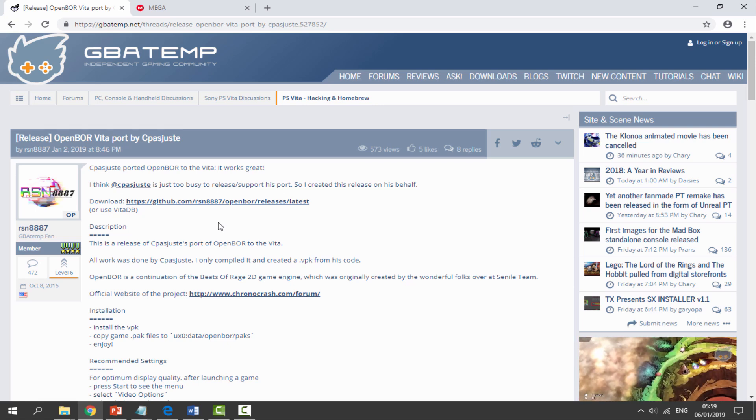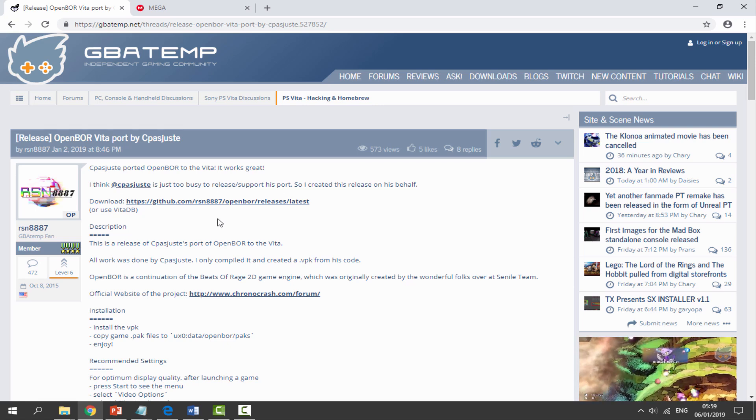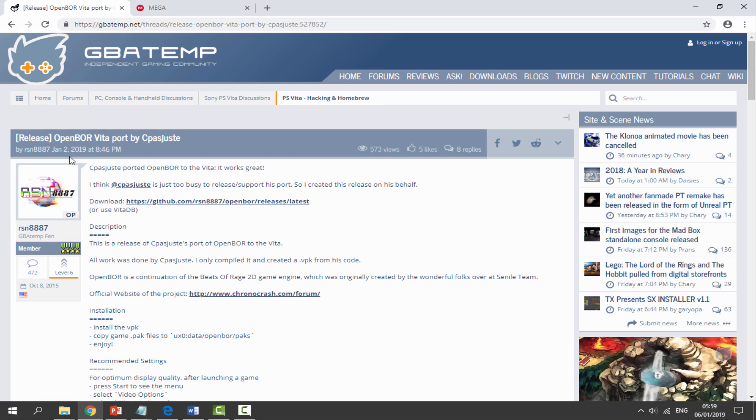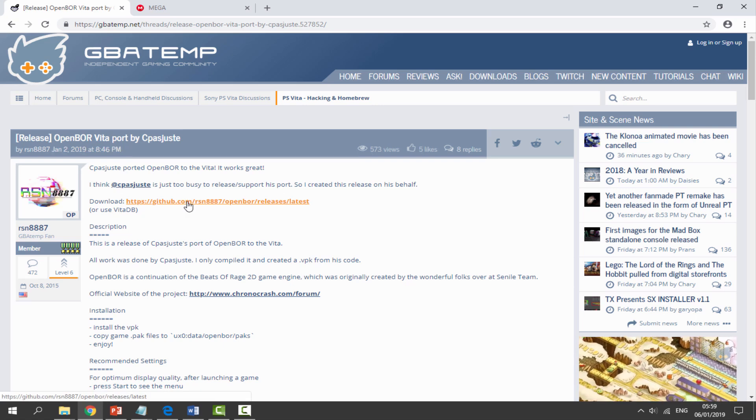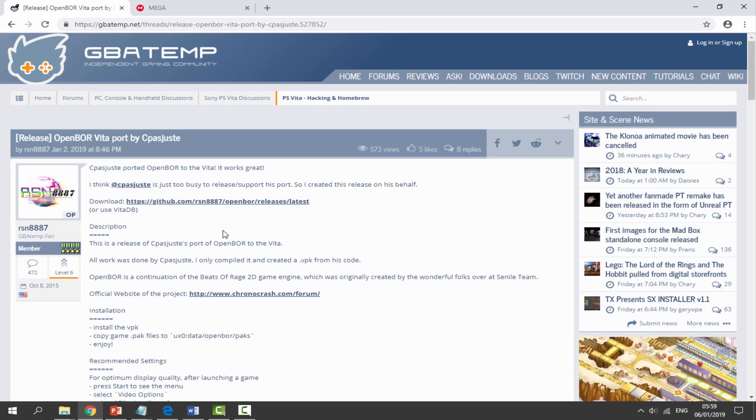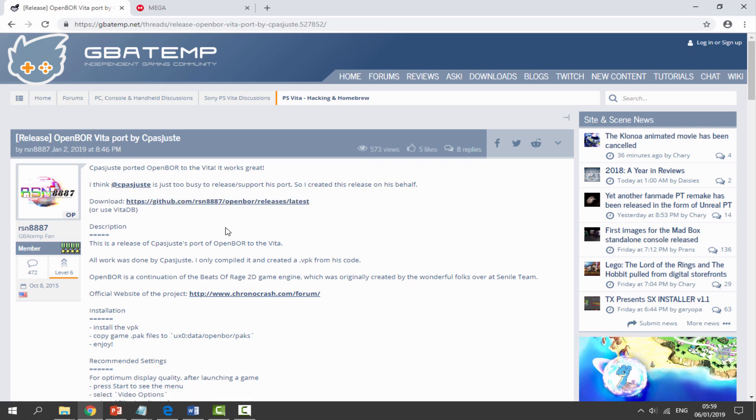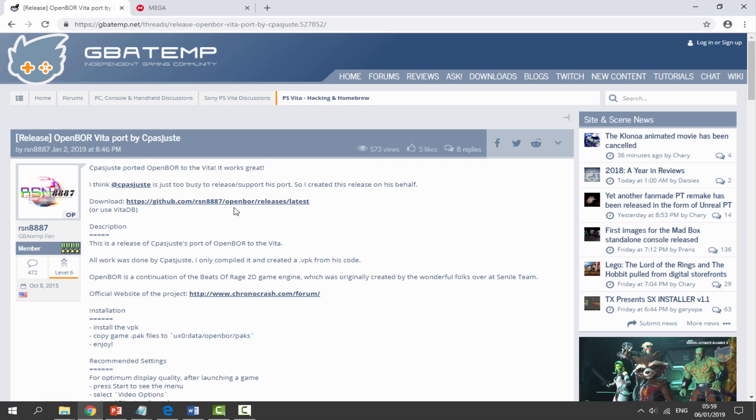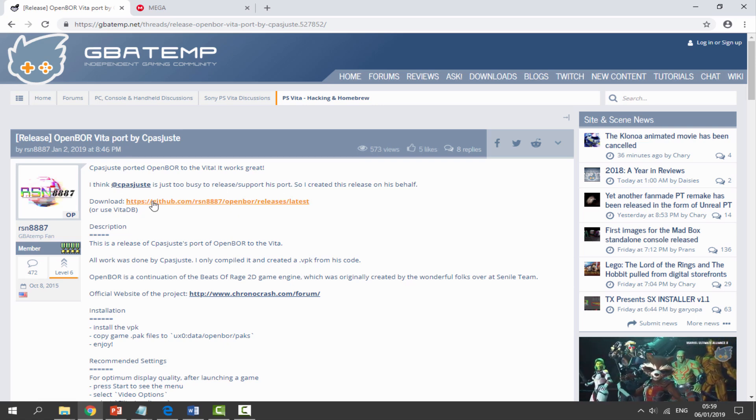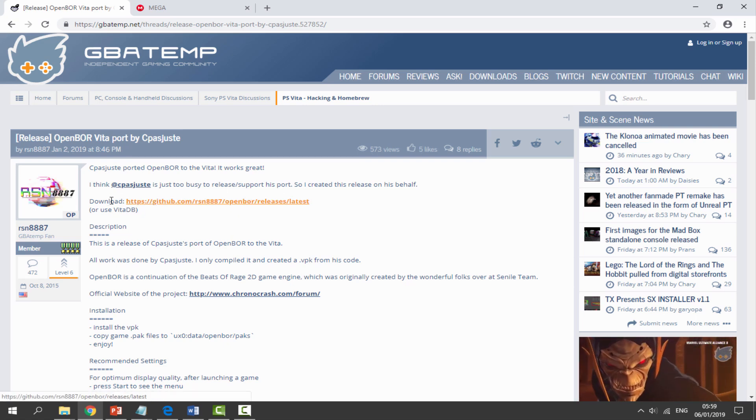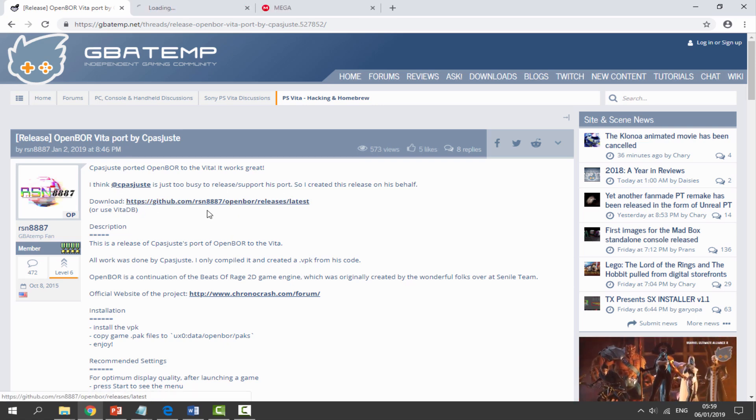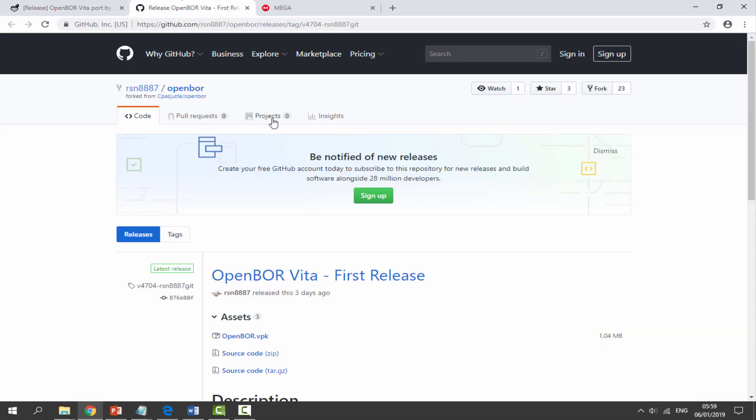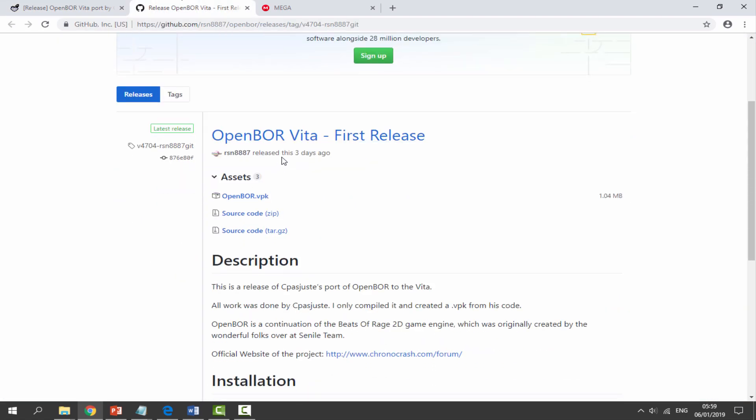Maybe the developer saw my video, it's possible. If you guys want to get this, all you want to do is just click on the download link right here and it will bring you to his GitHub page. Once you're on the GitHub page, all you want to do is download the OpenBOR.VPK.